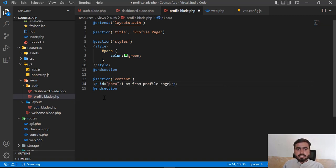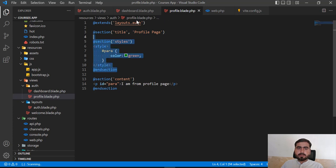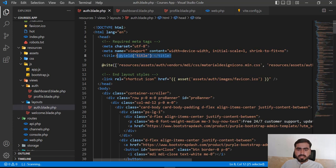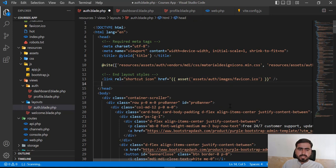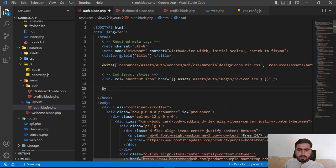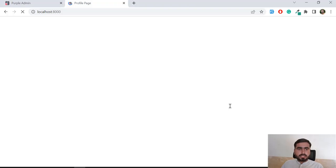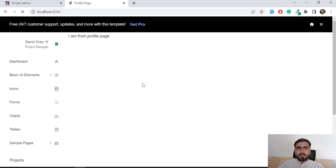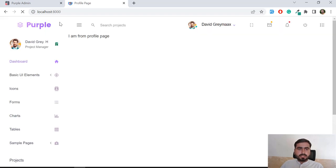This won't do anything yet because we need to render this styles section in the master blade. Let's go to the master blade — I'll add `@yield('styles')` either at the end of the existing CSS files or at the start. I'm adding `@yield('styles')` and saving. It will reload the web page and display the styled content.